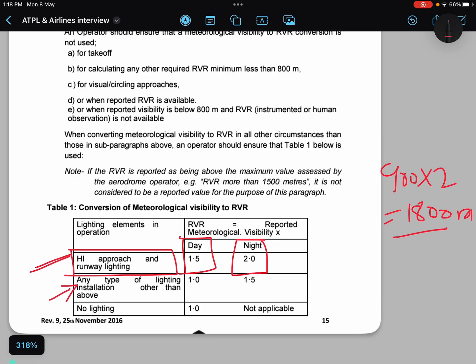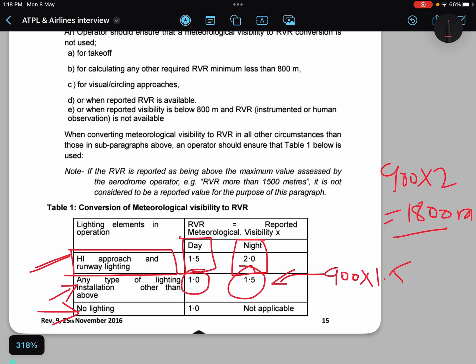If you have any normal approach lighting available for your runway, then your given visibility is considered as RVR — you cannot multiply it by any number during the day. But during night, if any approach lighting system other than high intensity is available, you can multiply by 1.5 to convert. If no runway lighting is available, during day you can consider the same visibility as RVR. But during night with no lighting available and no RVR specified by the met department, you cannot convert your visibility into RVR.